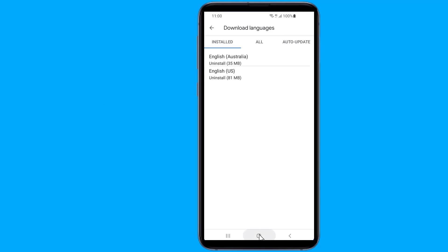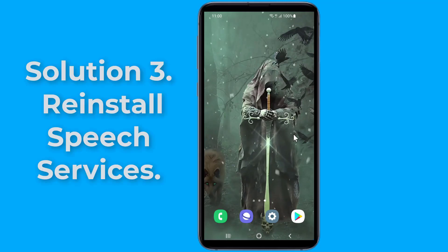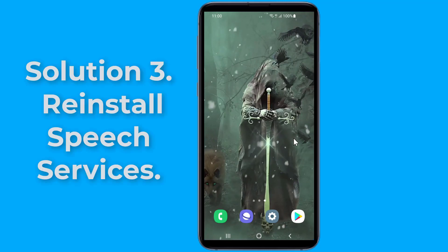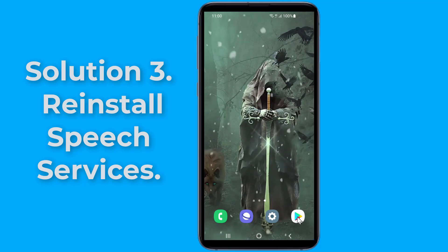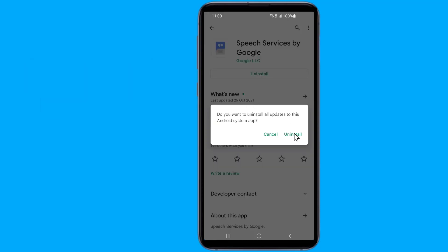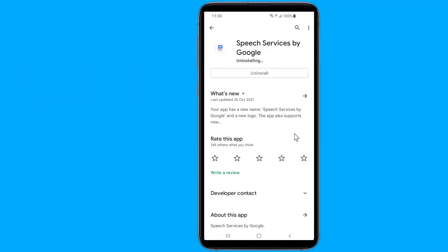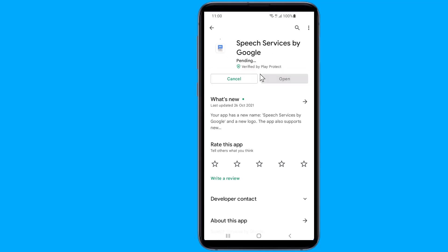Solution 3: to fix Speech Services by Google downloading English US update waiting for network connection, you could simply uninstall and reinstall the Speech Services by Google app from the Play Store. Go to Google Play Store, search for Speech Services by Google, then uninstall and reinstall the app again.